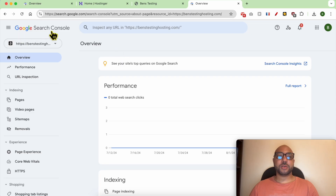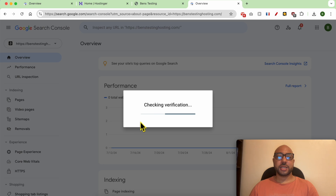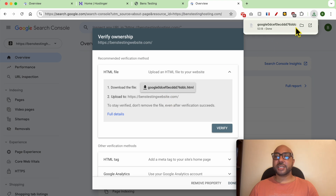Hey everyone, welcome to Ben's Experience. In this video I will show you how to get your HTML code from Google Search Console. I am inside my Google Search Console account — click on this list and look for your website. If it's not verified yet, select it, and an ownership verification window pops up. Click on this button and this is your verification HTML file downloaded to your computer.